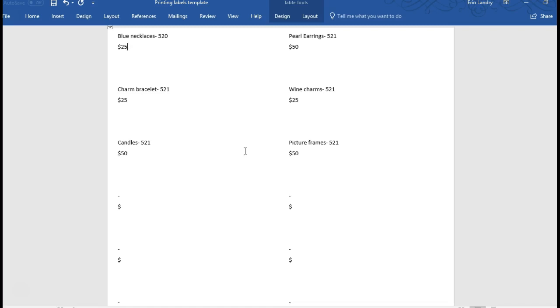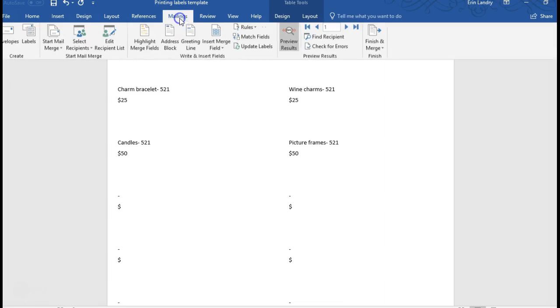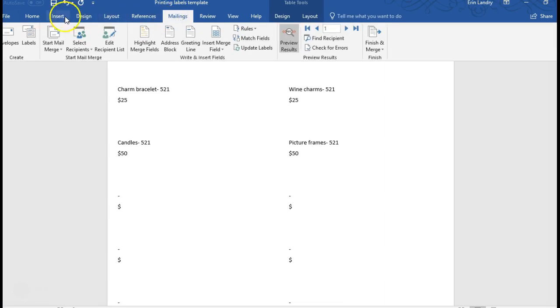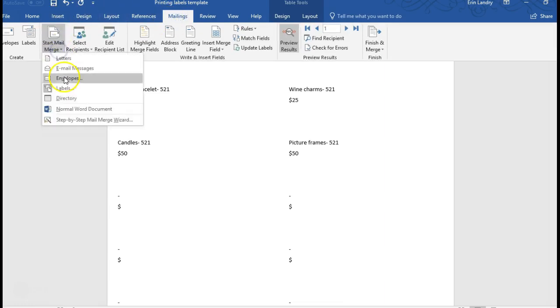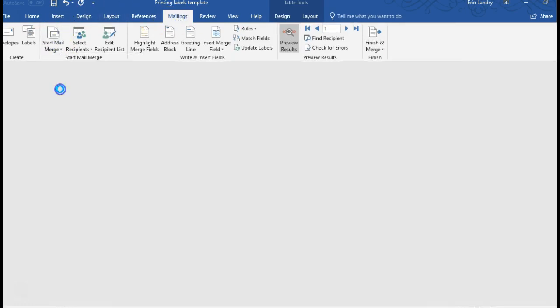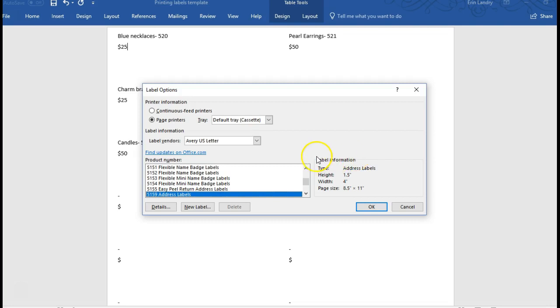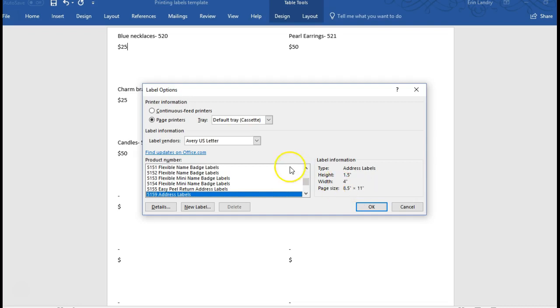So if you go to mailings and start mail merge labels, you'll see that I have the Avery US letter label brand and 5159 address labels is what I have it selected at. If you need to change one of these to a different label, it's going to give you this message.